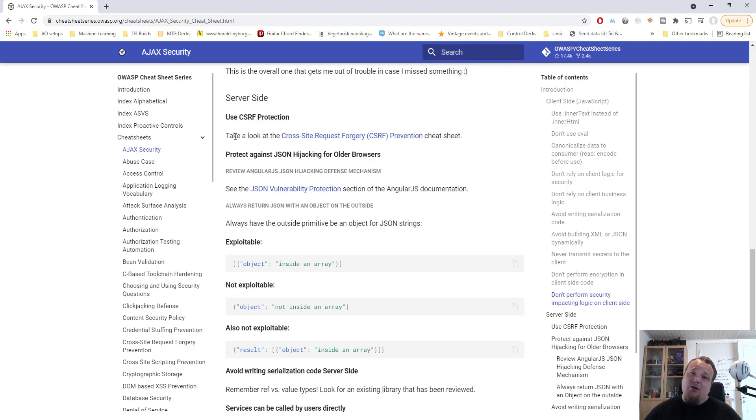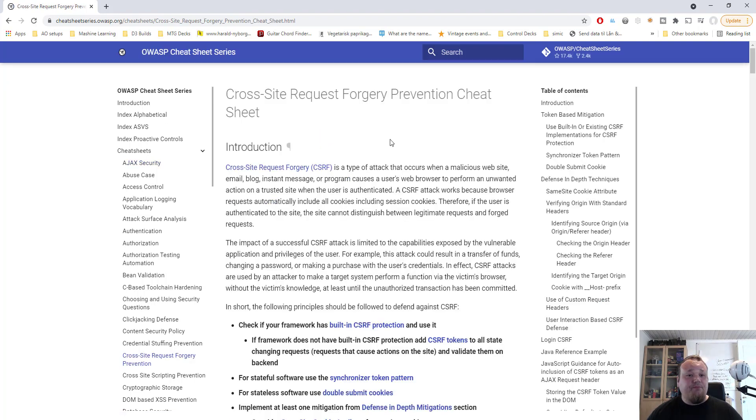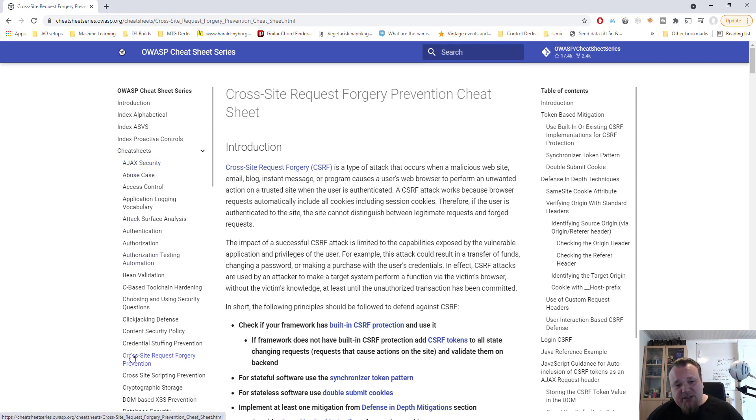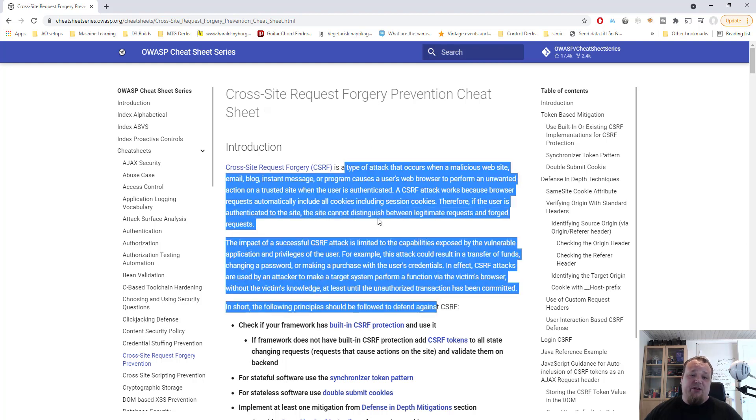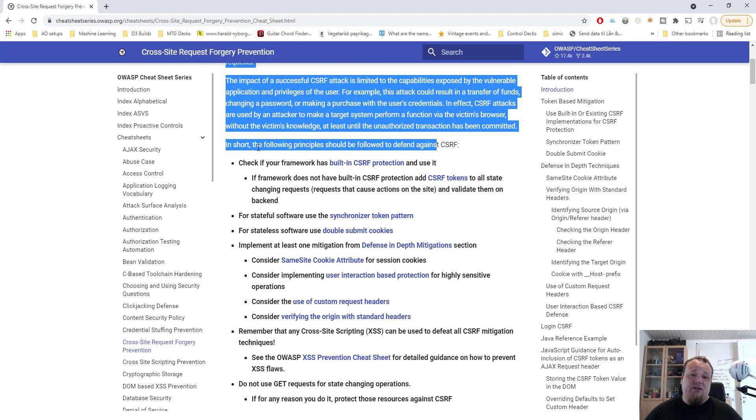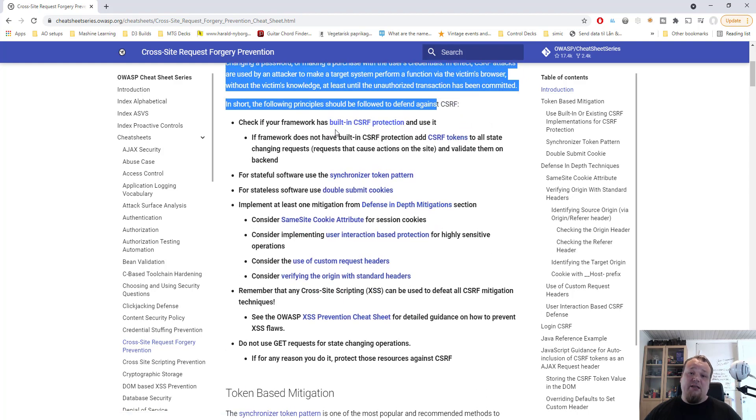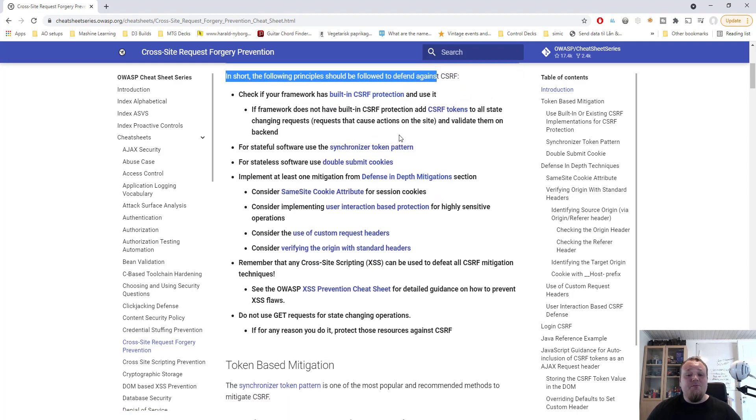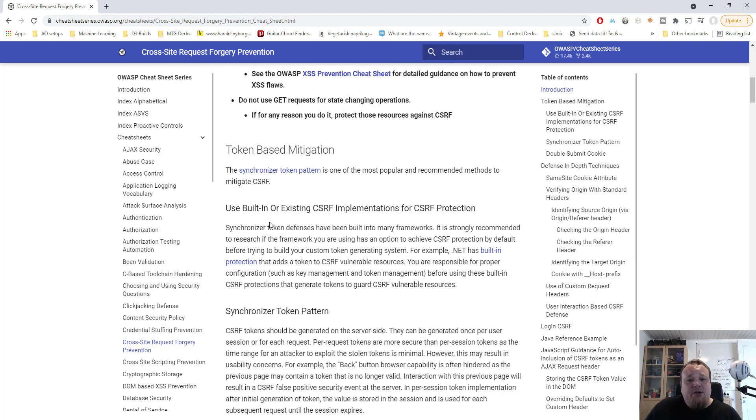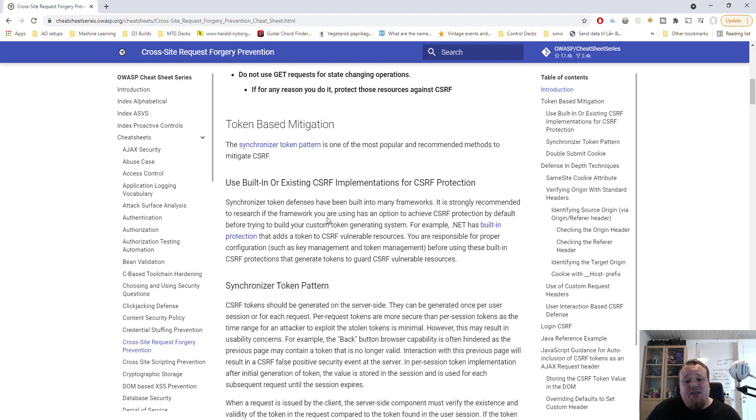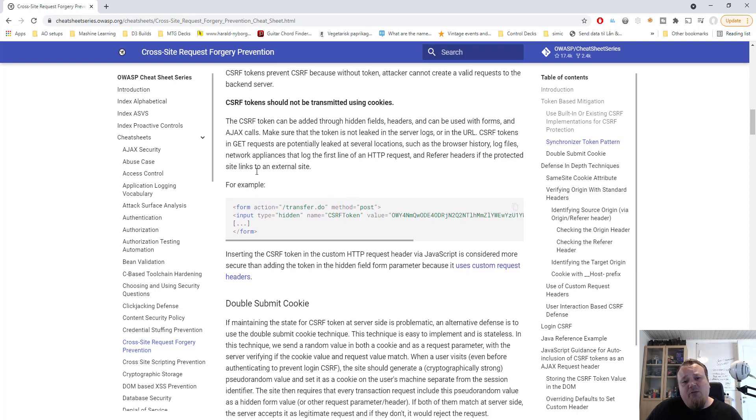And then it will tell you very quickly that you should not rely on client side logic for security and don't rely on client side business logic, etc. Alright, so if you scroll down a bit we can see that the very first thing it tells you about is the server side. You have to use cross-site request forgery tokens. And if you don't know exactly what that is, well no alarm, just click the link Cross-Site Request Forgery Prevention Cheat Sheet.